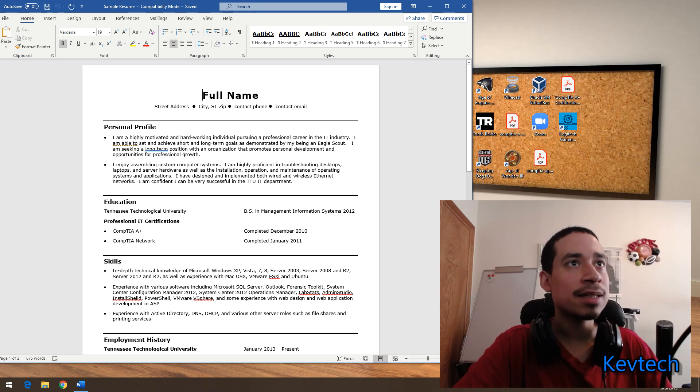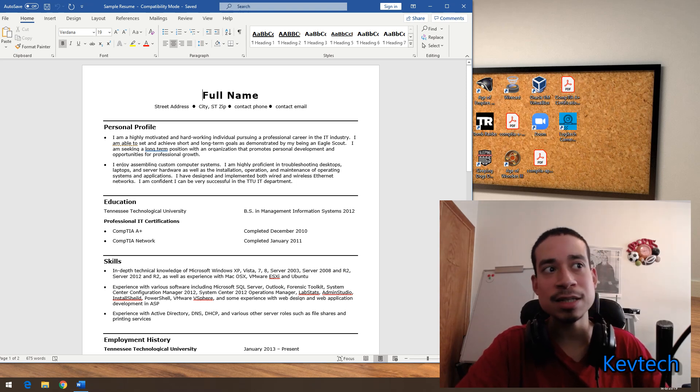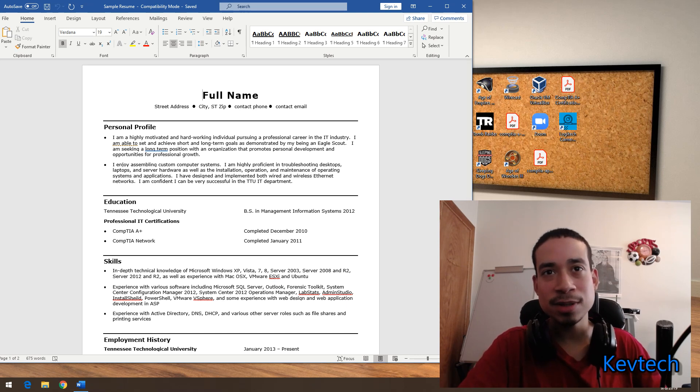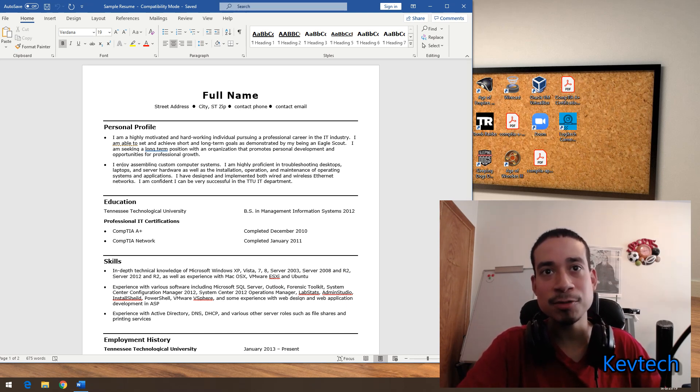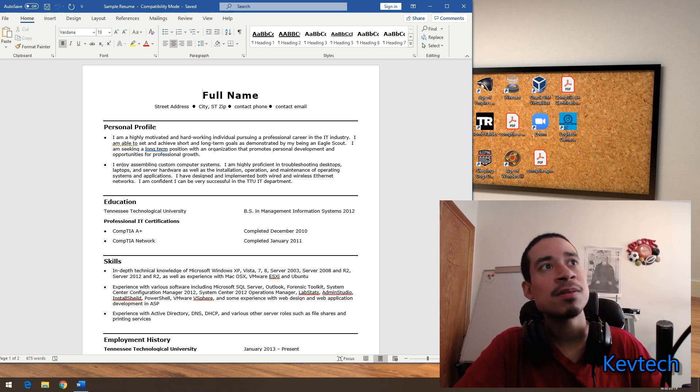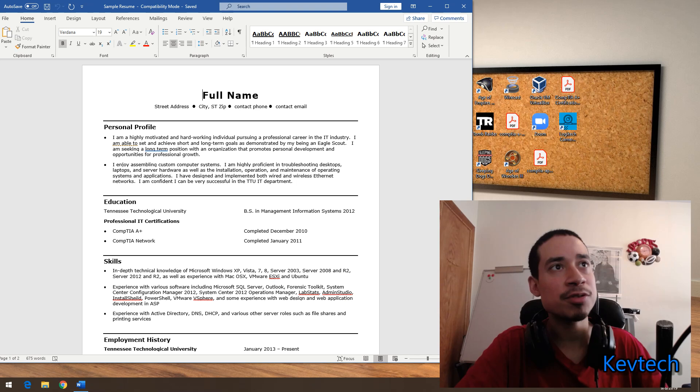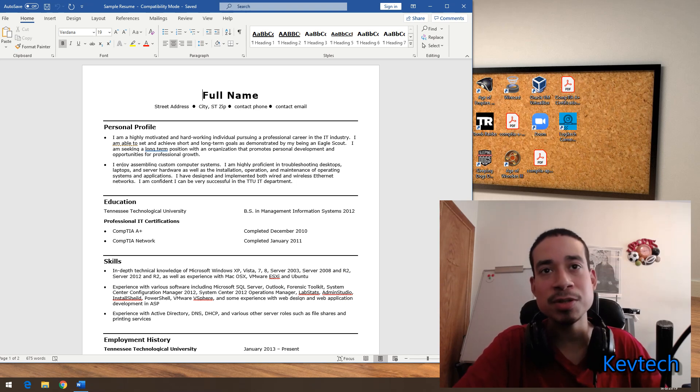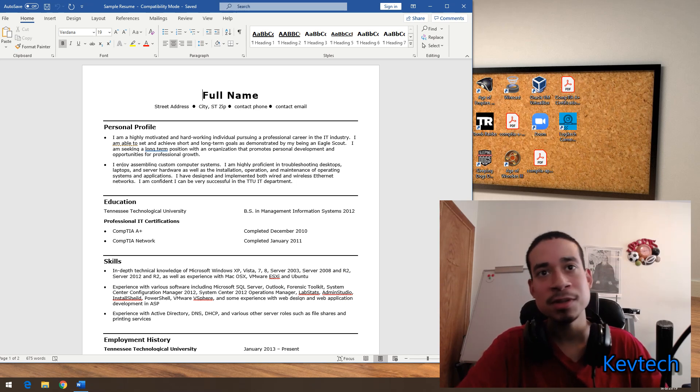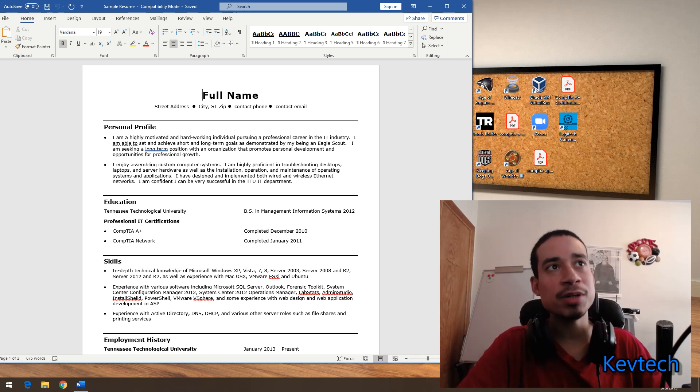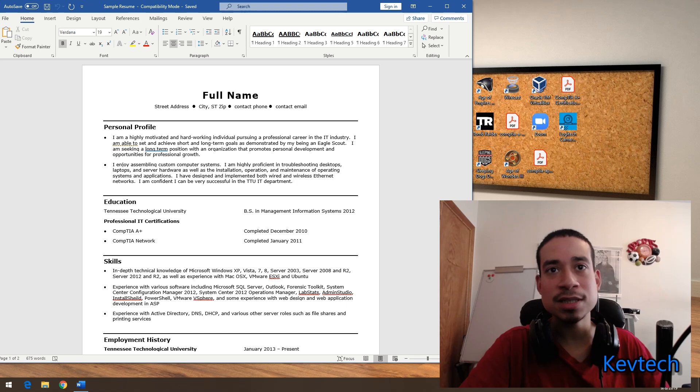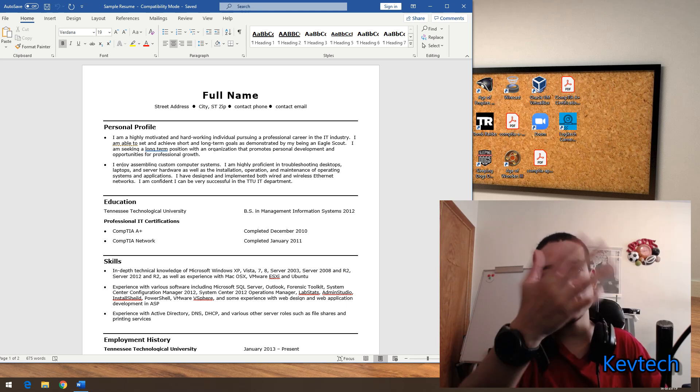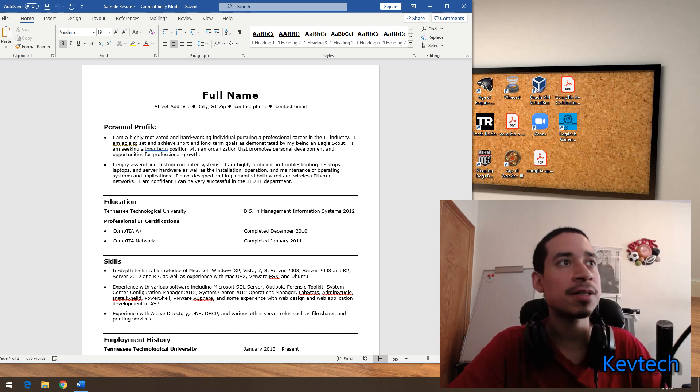This is a resume that actually got him a really good job. The full name is up there, obviously, and you'll put your street address, your city, your zip code, your contact phone number, email address. They need to know your number, your email address, and how to contact you. So you have to put your information up there.